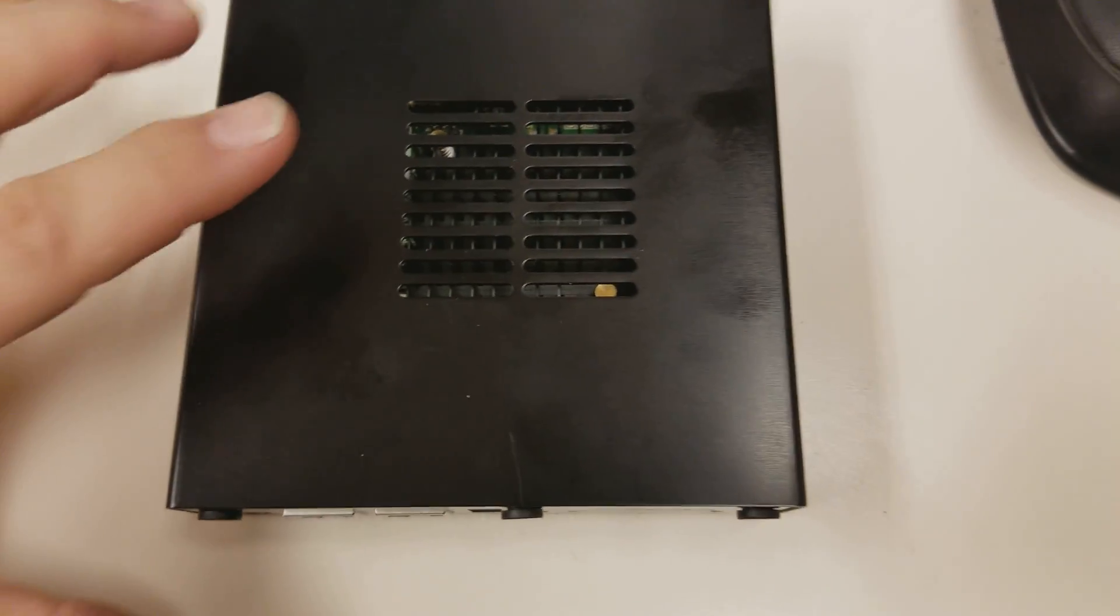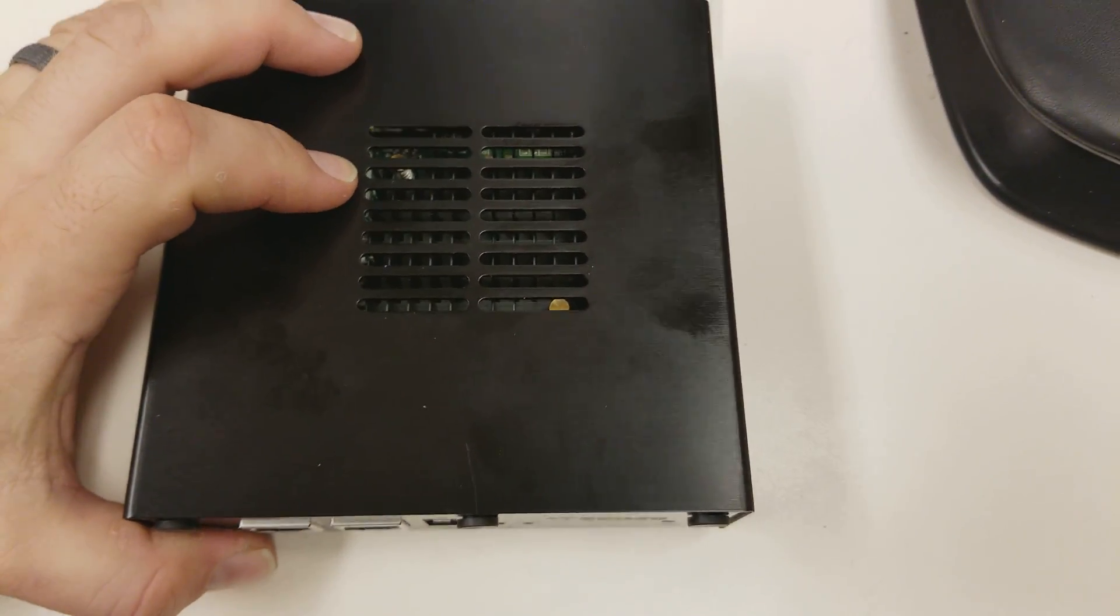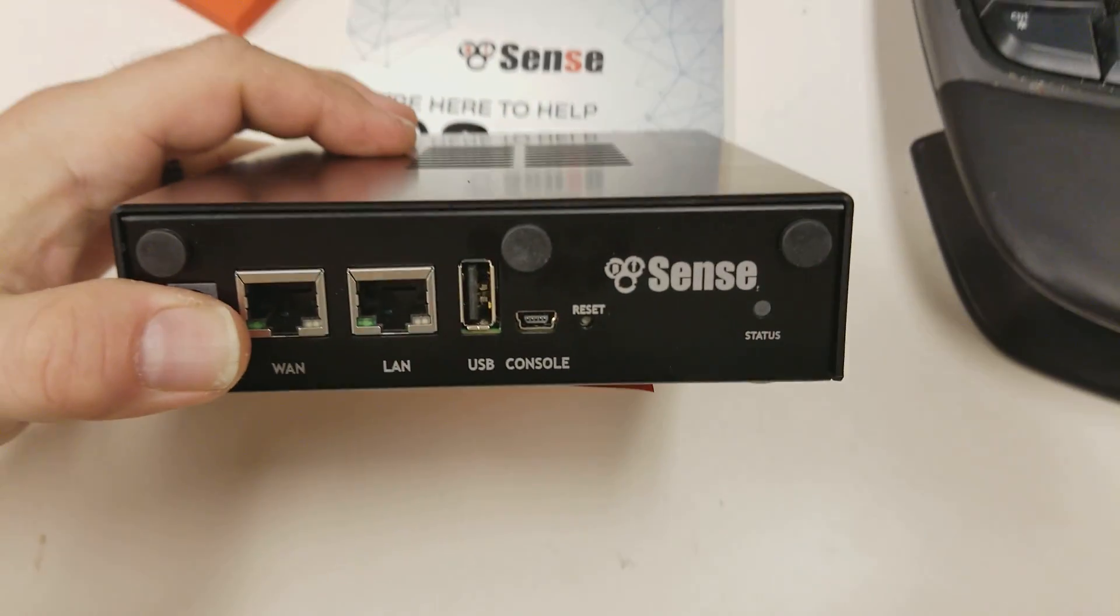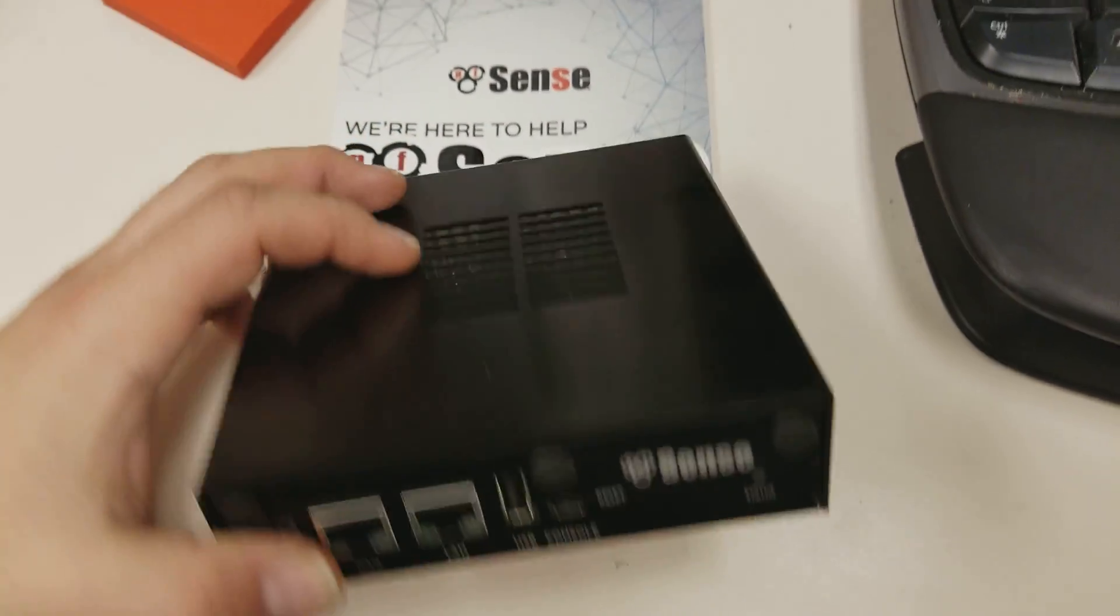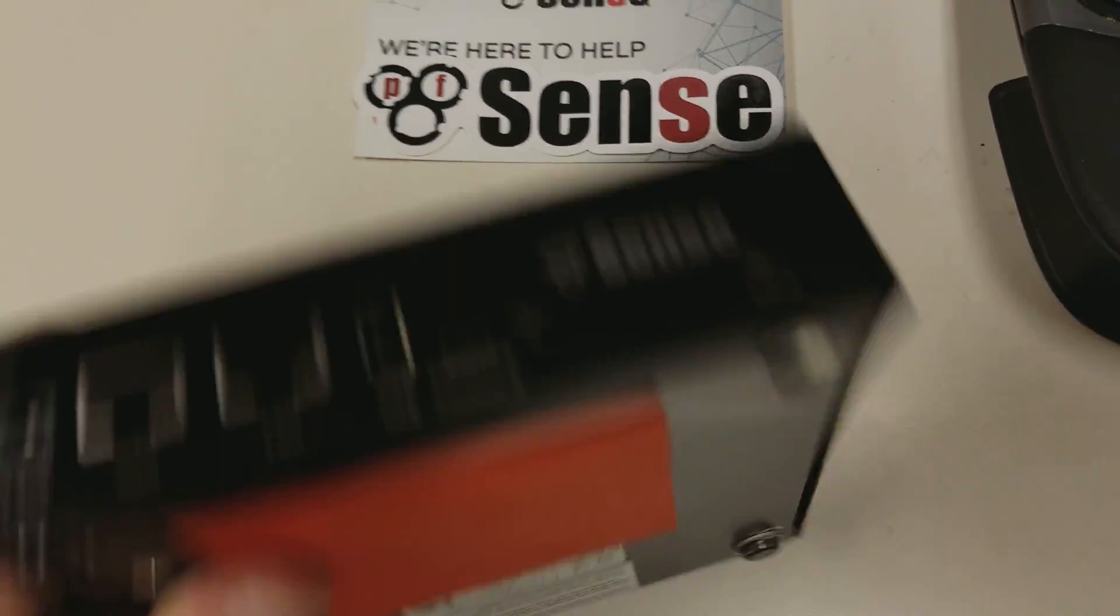Hey everyone, we're going to do a quick teardown examination of a PFSense firewall.